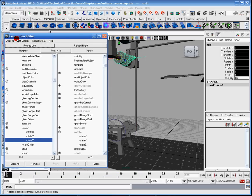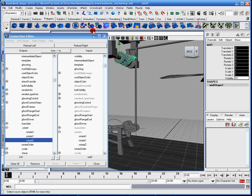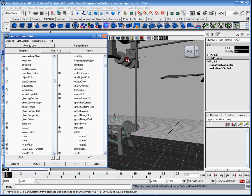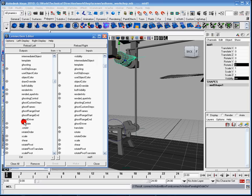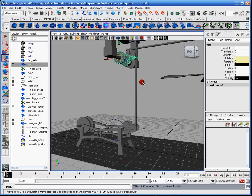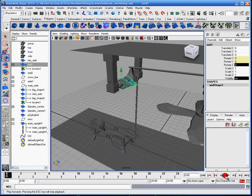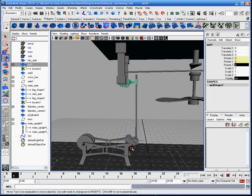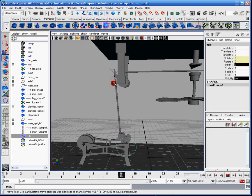Now I've pulled up my Connection Editor. If you need to get to that, it's Windows > General Editors > Connection Editor. I'm going to select the controller because the controller is going to be the driver — it's going to influence what's on the right. I'll reload the left, then select mid 1 and reload the right. I'll select rotate on the left and rotate on the right. You'll notice this hasn't moved — that's good. Now when I click play, you'll see that the rotate is being influenced. When this curve is rotating, it's rotating mid 1, which is also rotating the connected piece, so there are two connections being made.